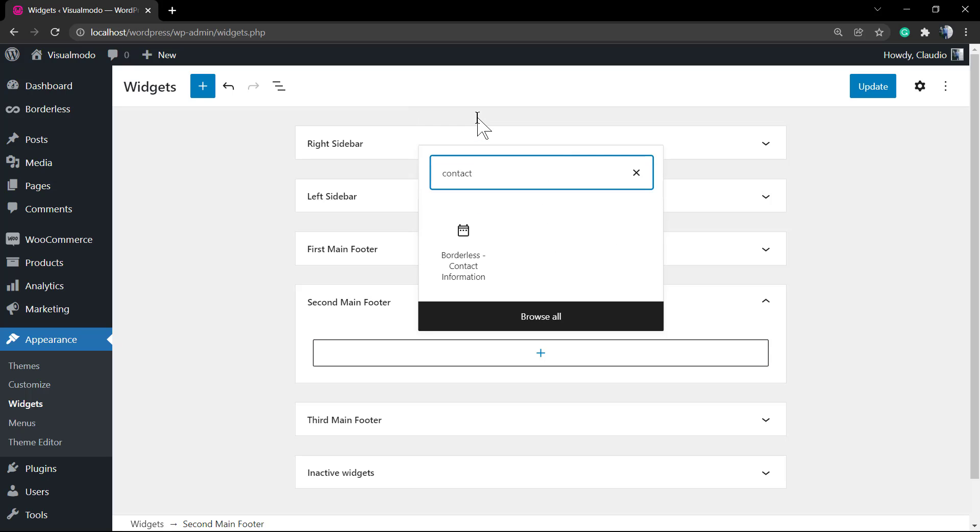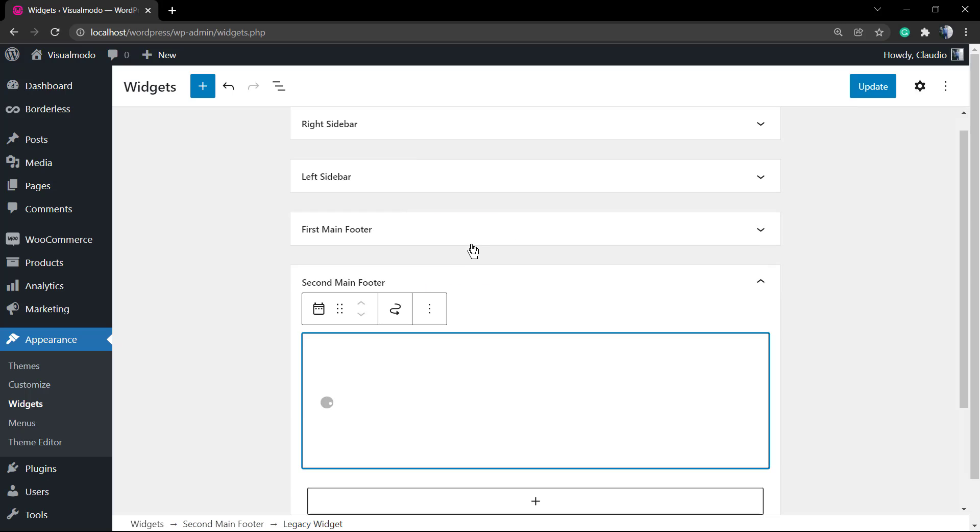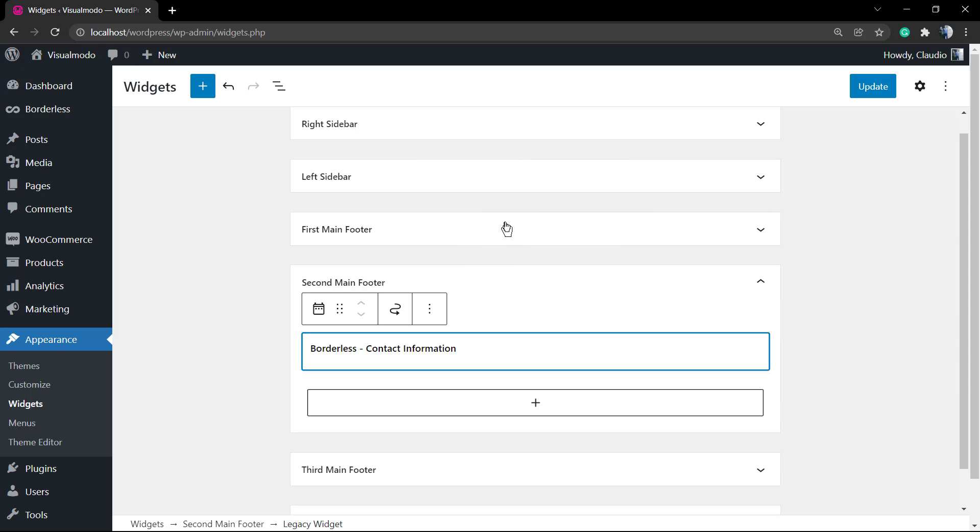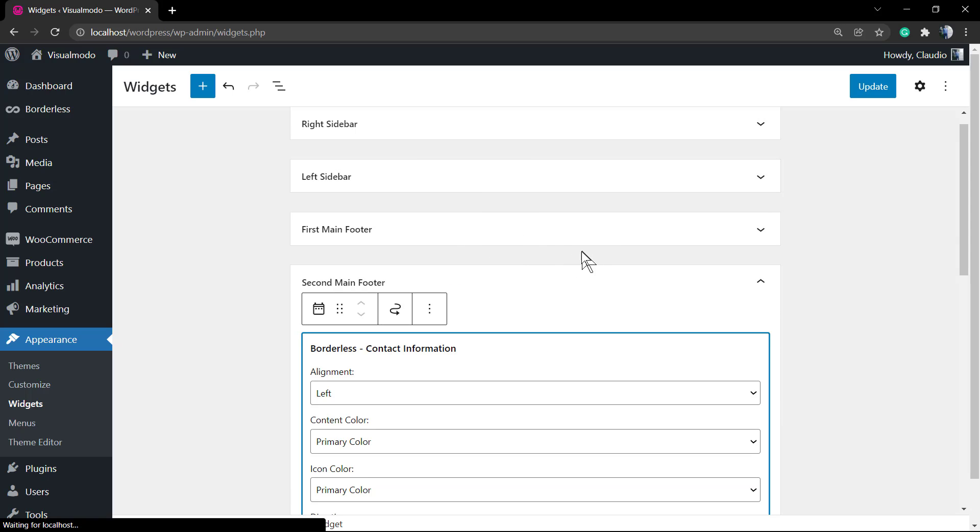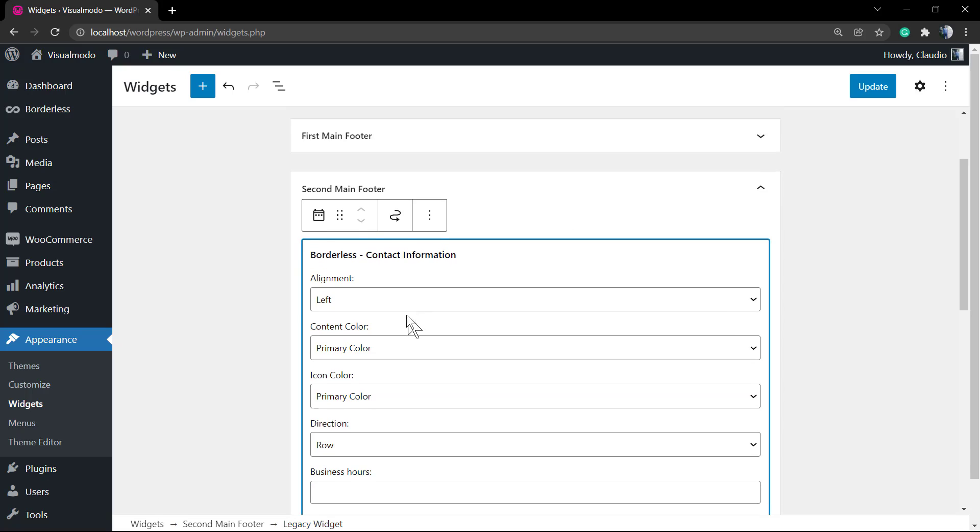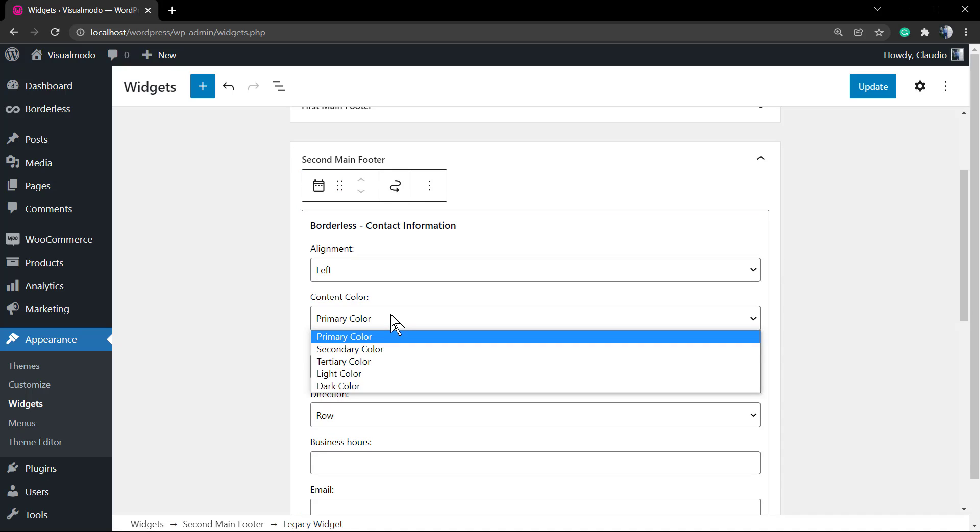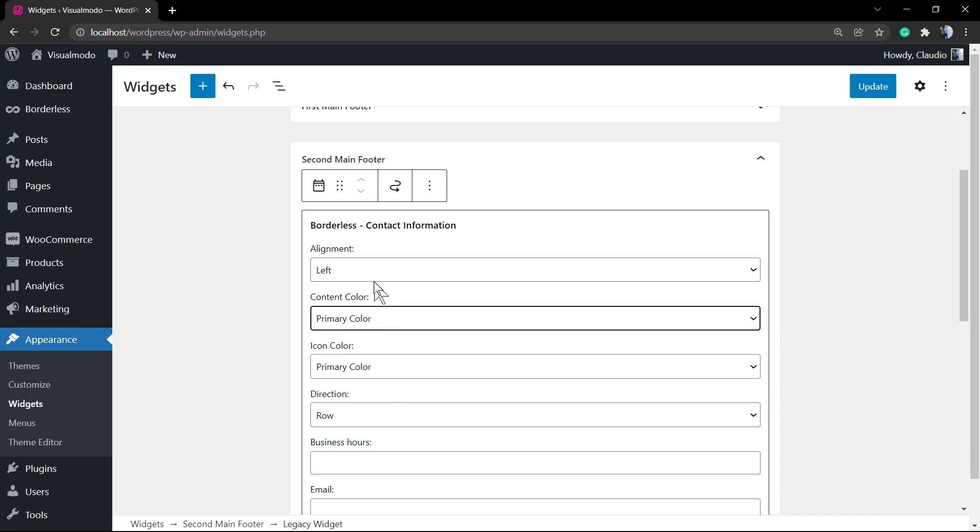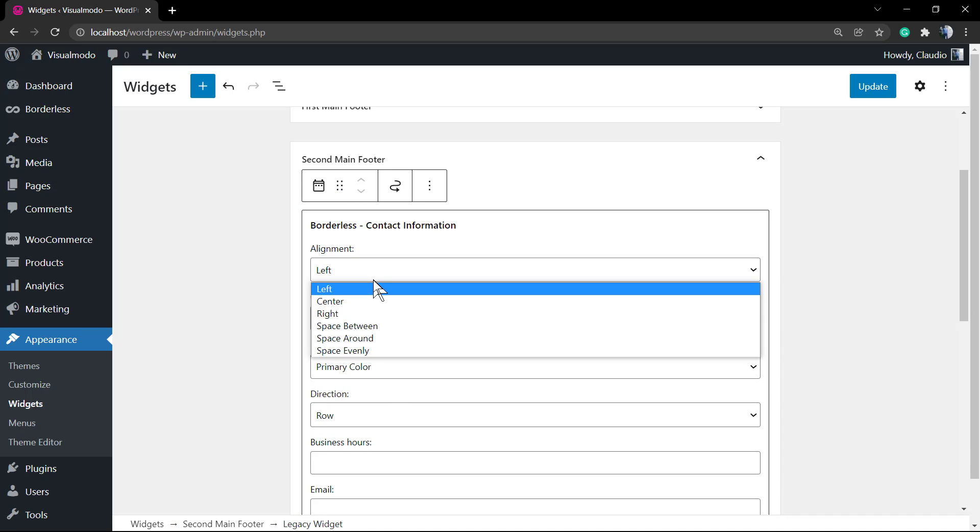After this, search for Borderless or search for contact and select this one: Borderless Contact Information. We can choose the alignment and the primary color.